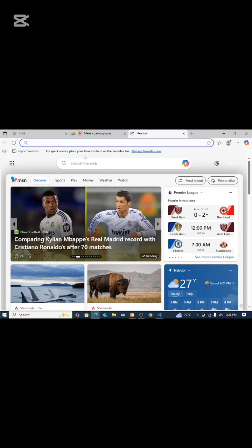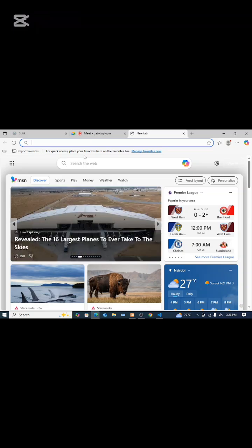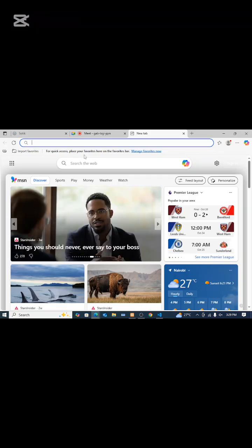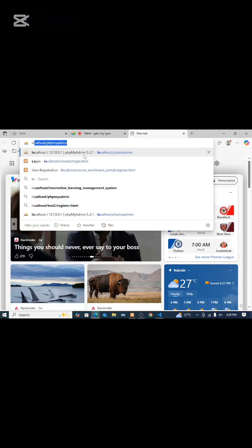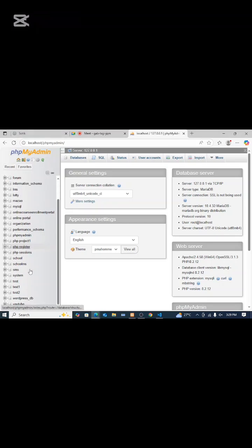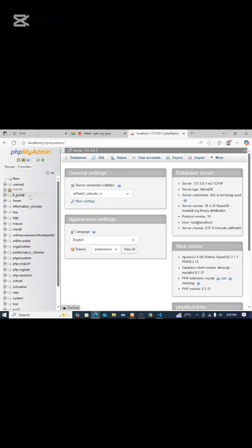This is how we do it. We come to localhost/phpmyadmin. Here you will see all available databases in your machine. Like here, I have all these databases, so you'll choose the database that you want to export. For me, I want to export lms.